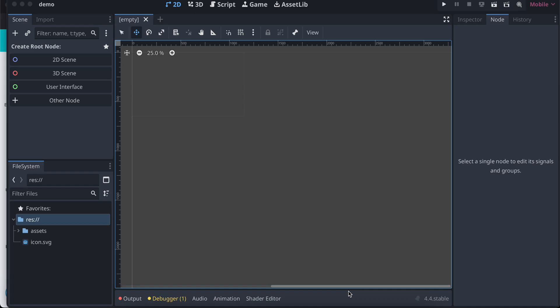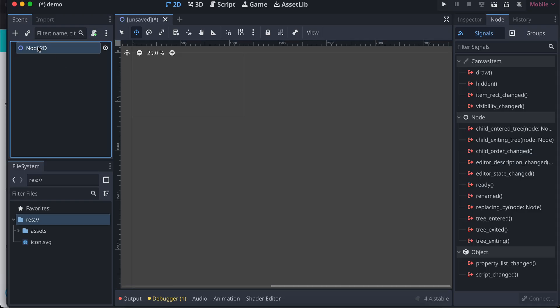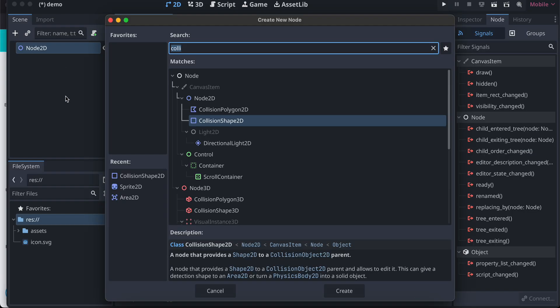Hello everyone, welcome back to the next video. In this video I will show you how to destroy an object in Godot game engine. So let's get started. First I'll just create one 2D scene.